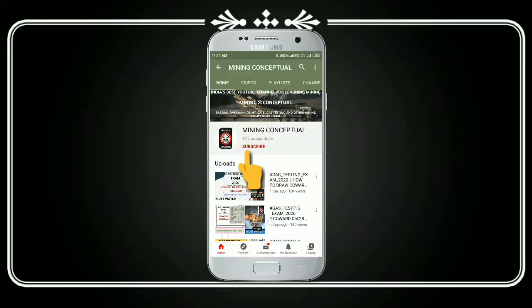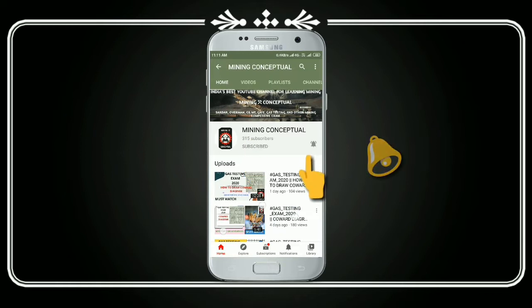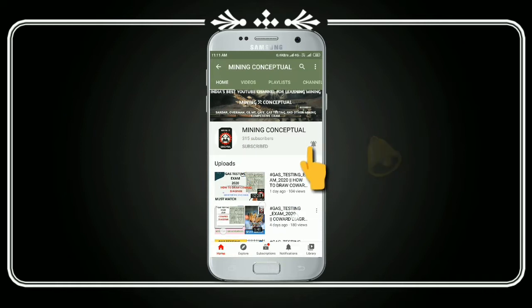Hi everyone, welcome to our channel Mining Conceptual. Please subscribe to our channel and hit the bell icon for getting further notifications from the channel.